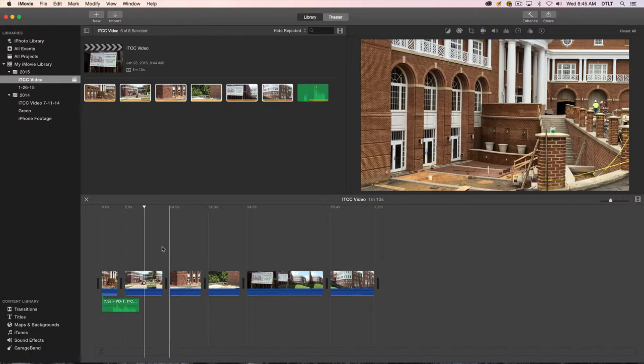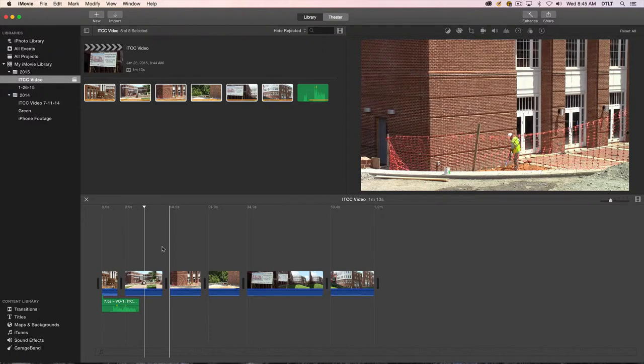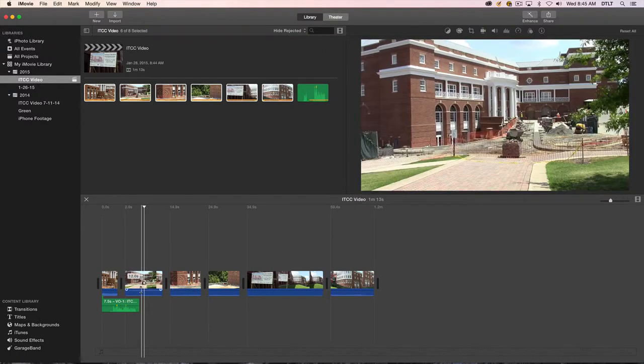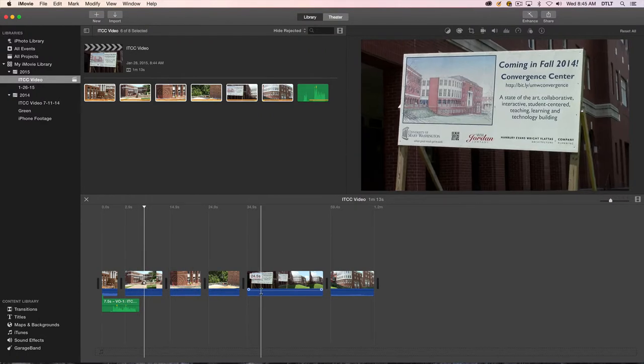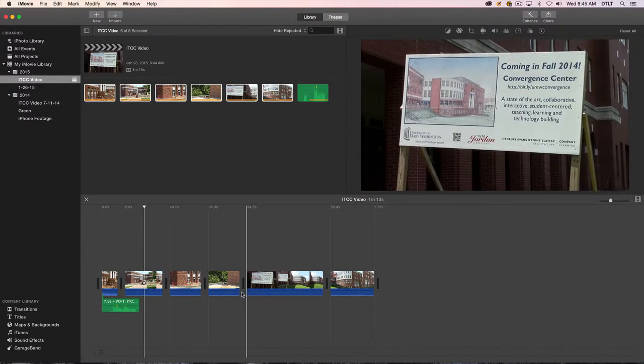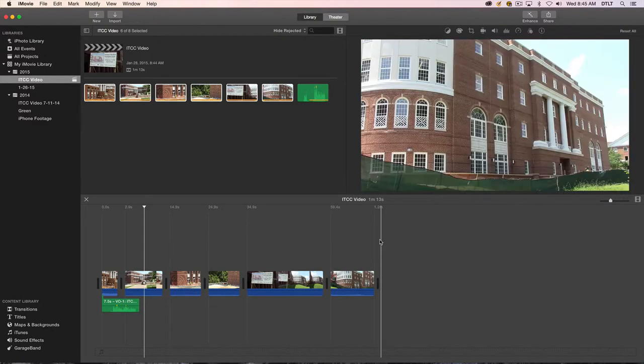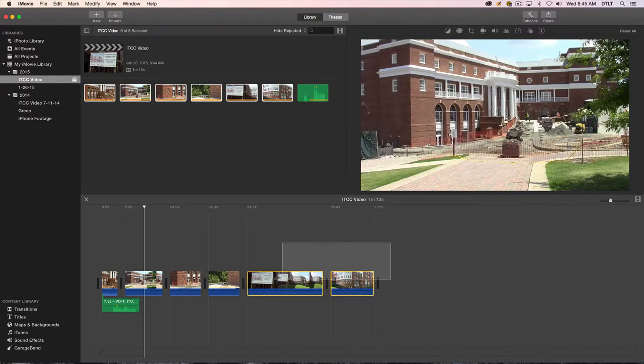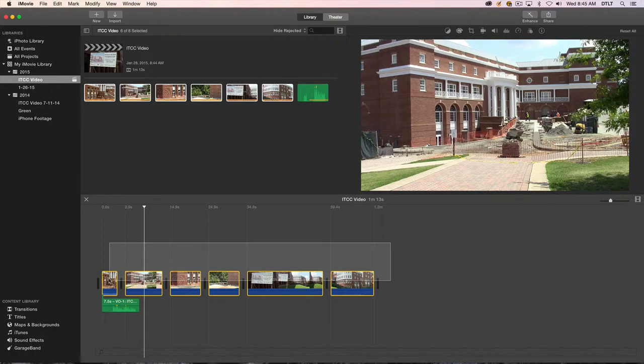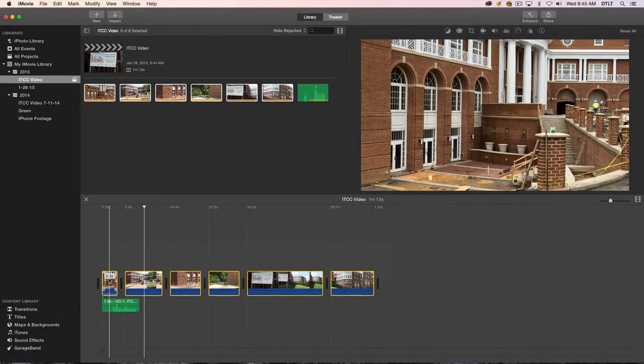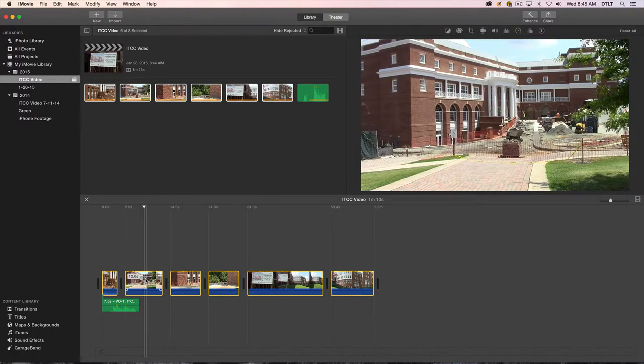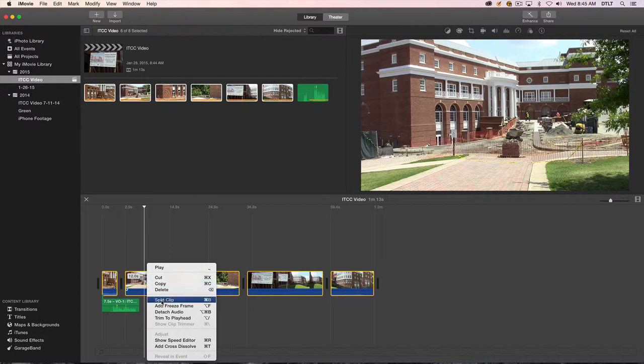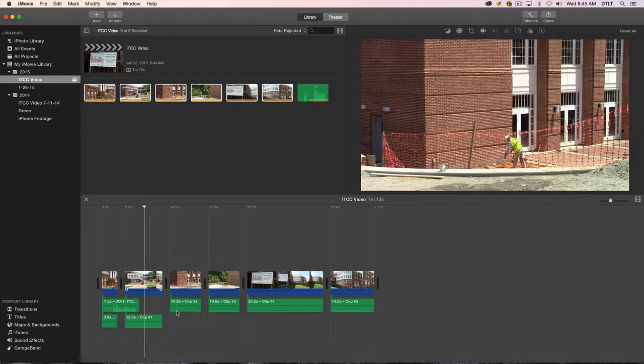So I'm going to do that just to demonstrate it. But you can adjust the volumes of any of these clips to your liking relative to your voiceover. Let's select all of the video clips. So I'm just going to click down and drag out and lasso all of these.